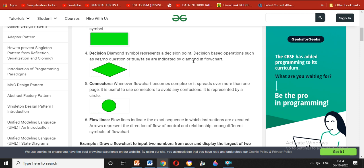The next symbol is the decision point, which is also called a decision symbol. It represents decision-based operations, where the answer is given as yes or no, or true or false. We represent this using a diamond shape.